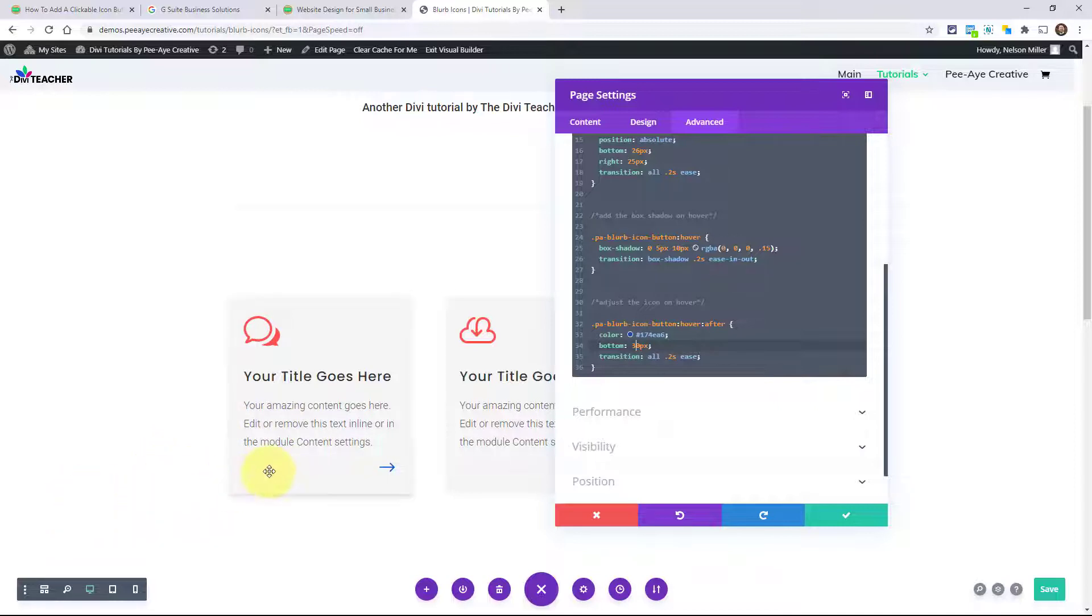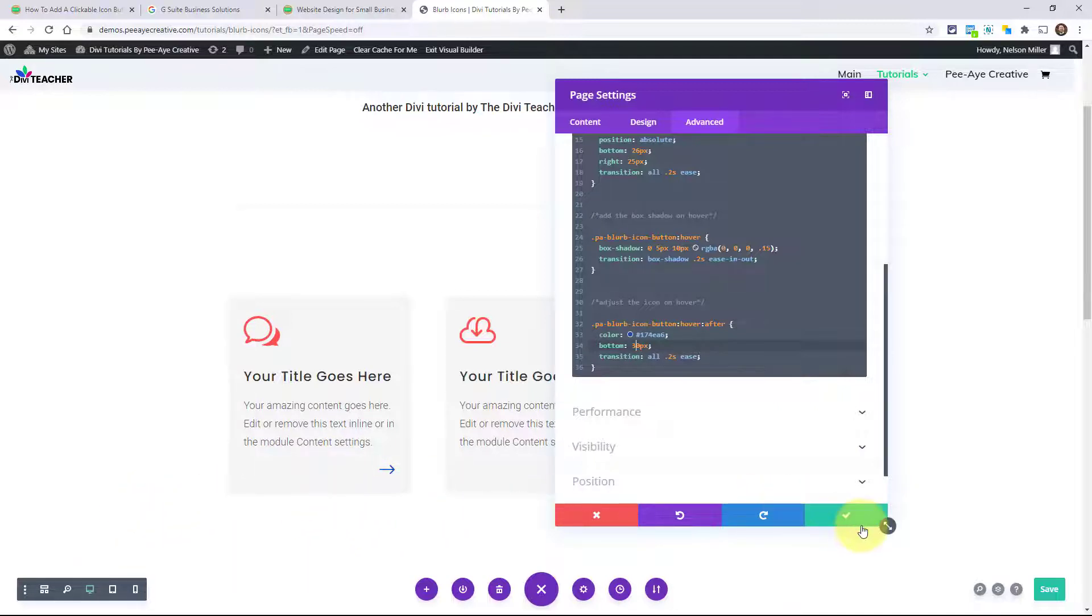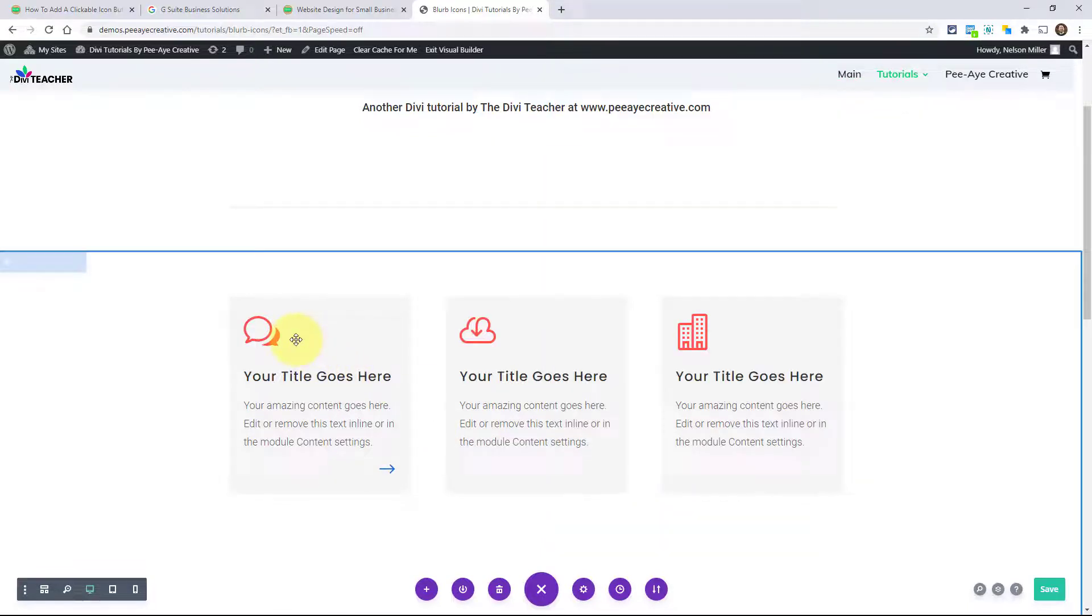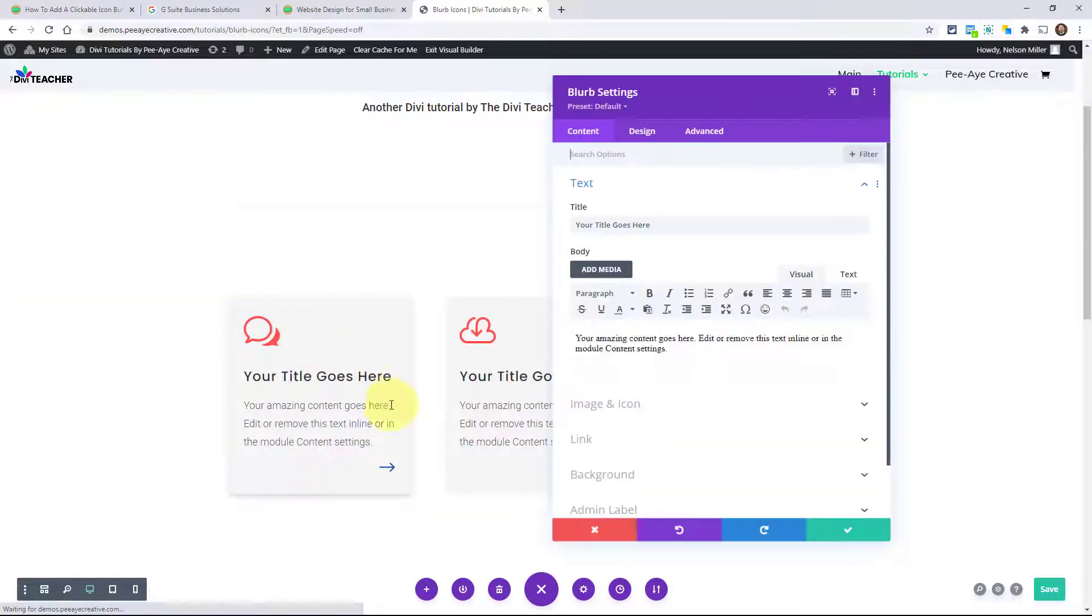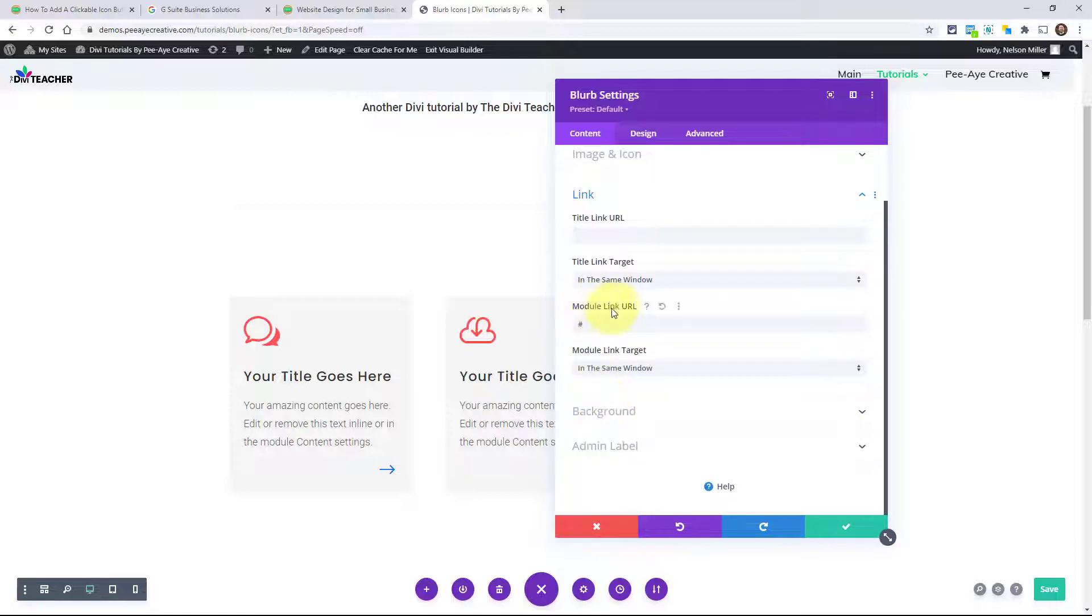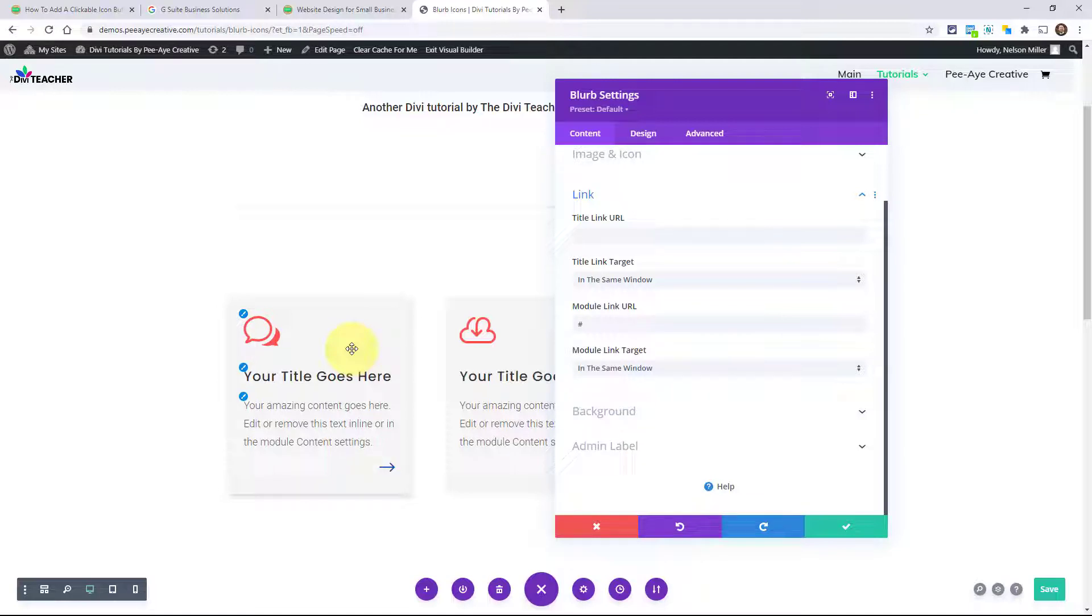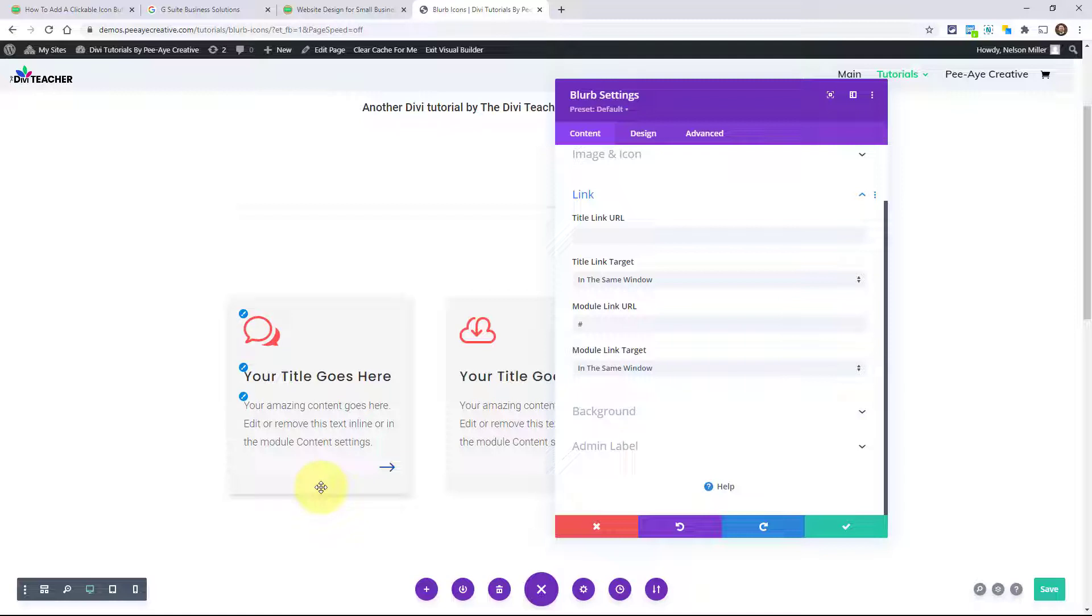And speaking of clicking it, you'll want to make sure that in the module, you have the link set to the module link URL. Because if you just do title, well, then when you hover over it, you're going to lose the entire effect. Like the entire thing is going to be wasted. Because we're implying that we're clicking when we hover over this.